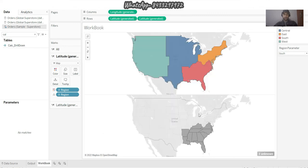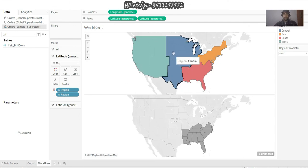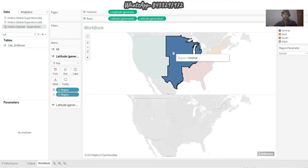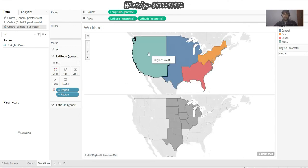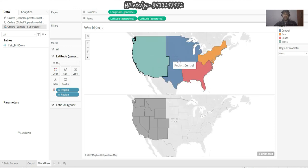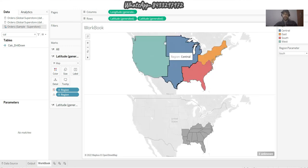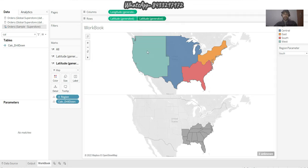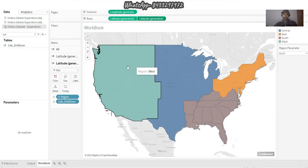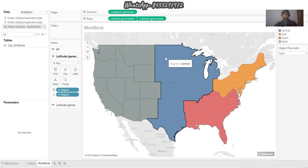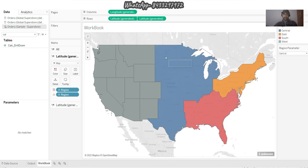I say okay at the workbook level and now if I click on Central, I'm on Central. I'm quite near to my destination. The only thing is that I need to go to Latitude and make it Dual Axis. And here you go - click on West, click on East Central, and I'm done.